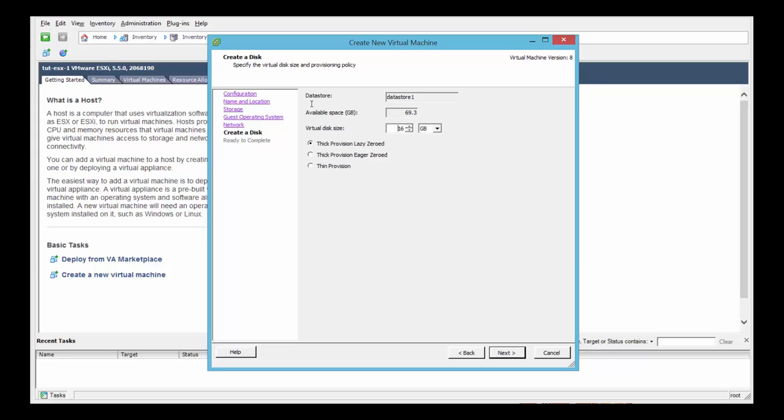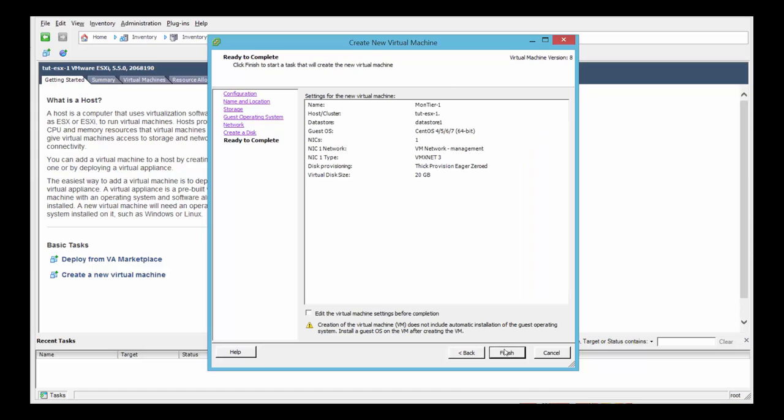Minimum requirements are 20 GB of free space for the OS hard drive. And select thick provision, eager zeroed. Click next.